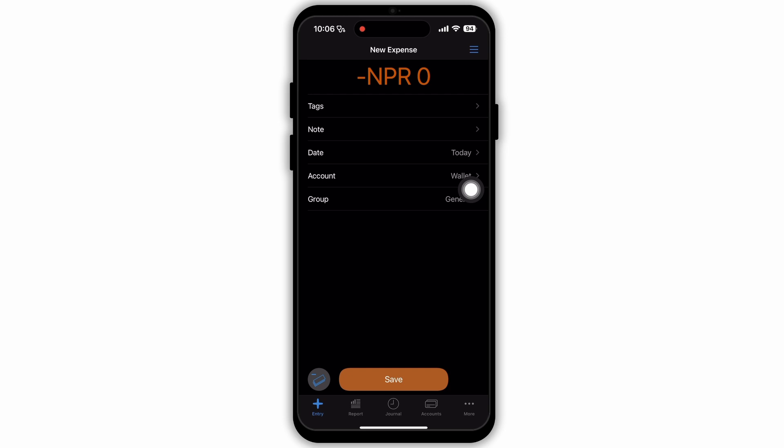Now send money. You can send money to other users by entering their Cash Tag, phone number, or email address.